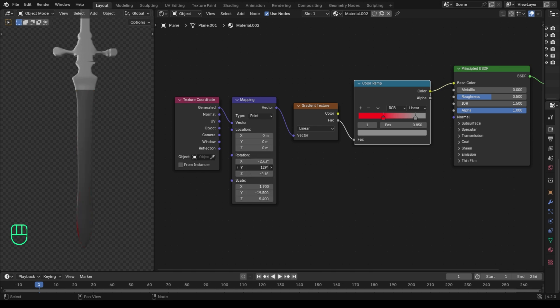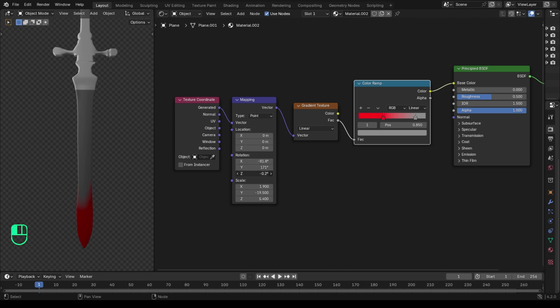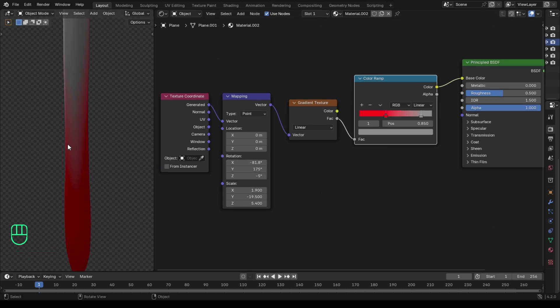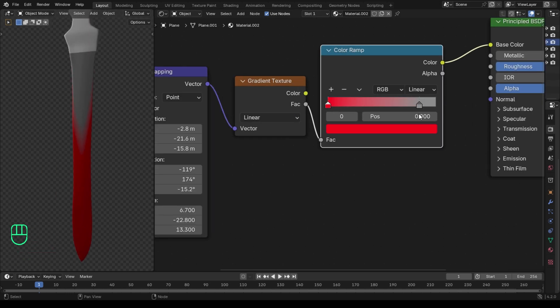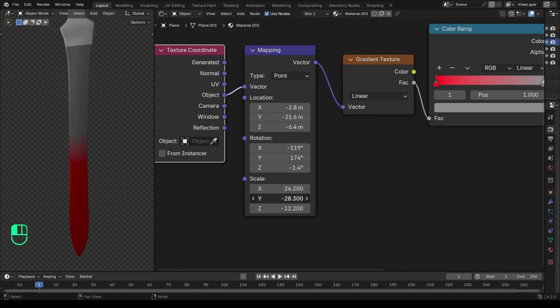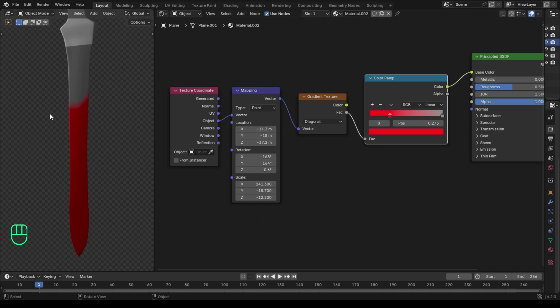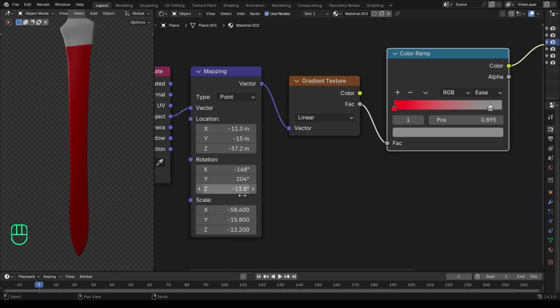Let me explain — you see this mapping node. It does not have a specific value to set; all you have to do is adjust the values until you see the effect and direction of the gradient you want.